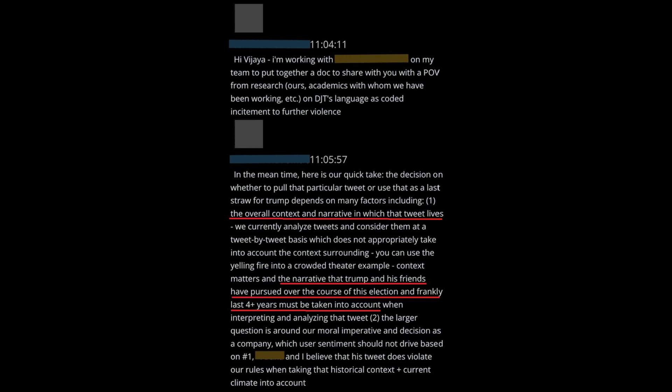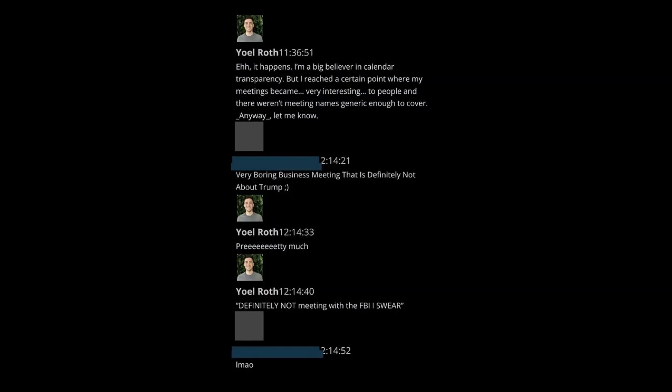Yoel Roth, whom we previously reported on, became more and more brazen in his internal workings against a sitting president and Americans who questioned the 2020 election. One might call this treason.